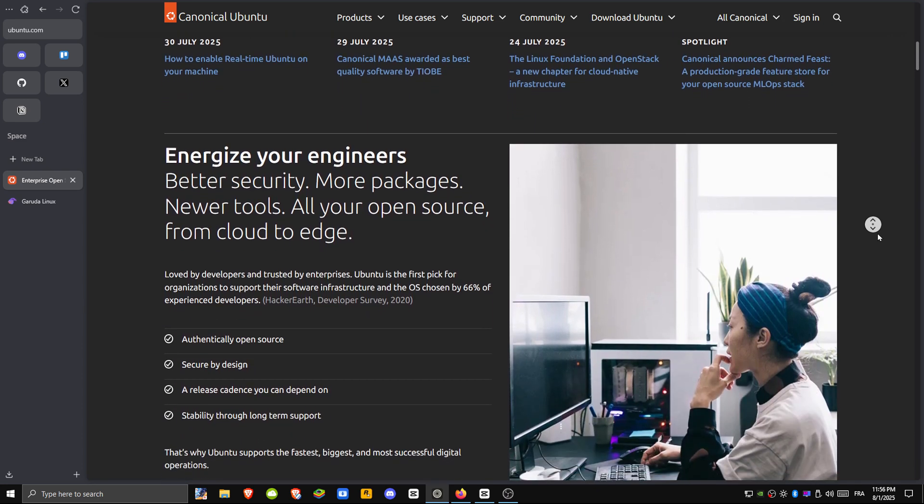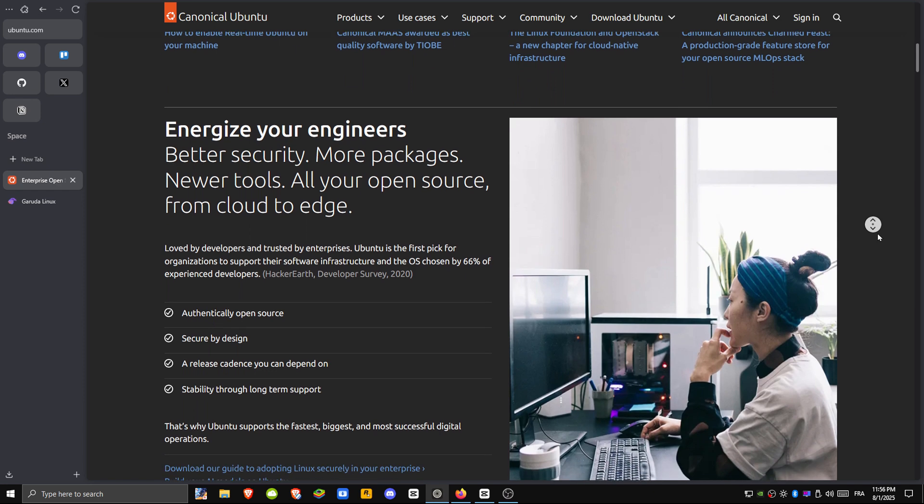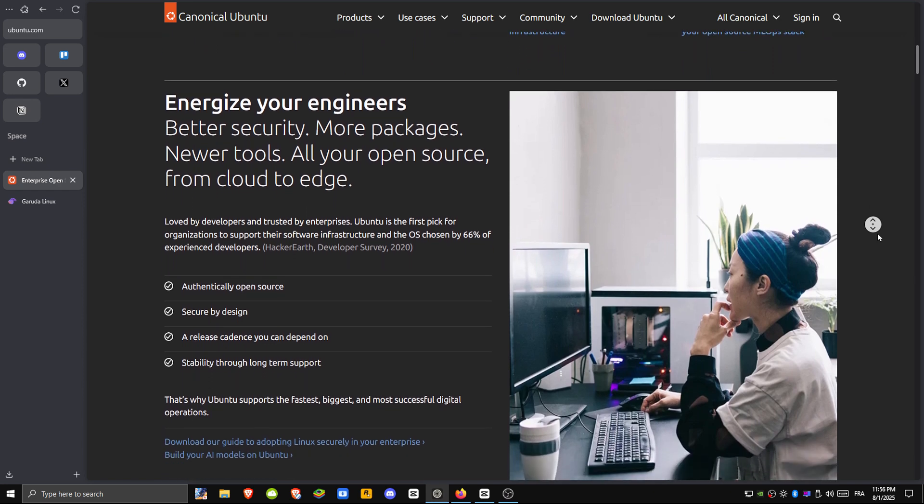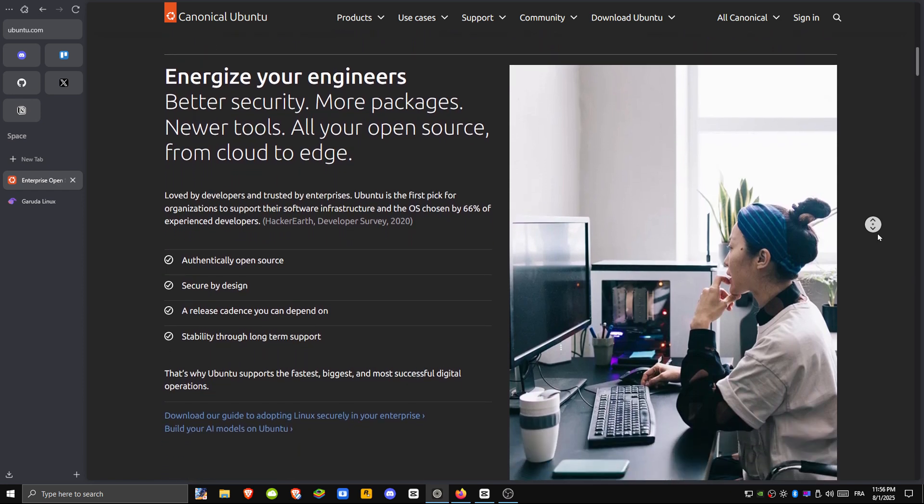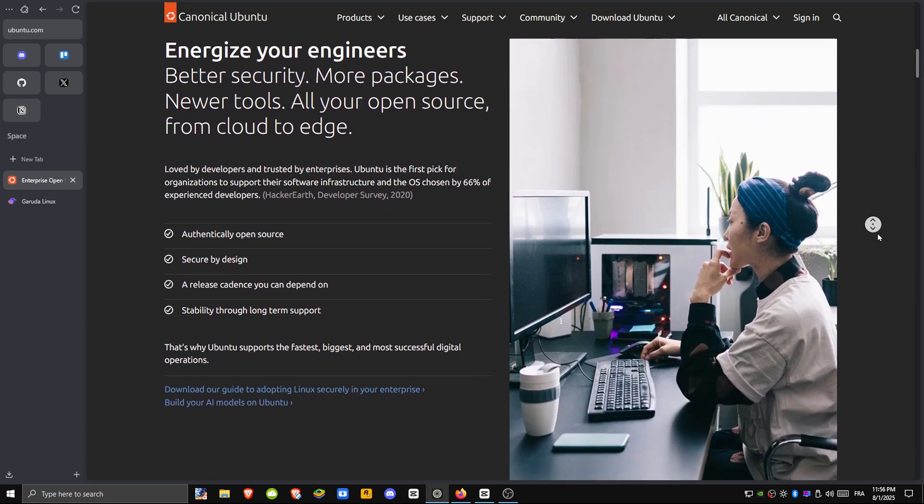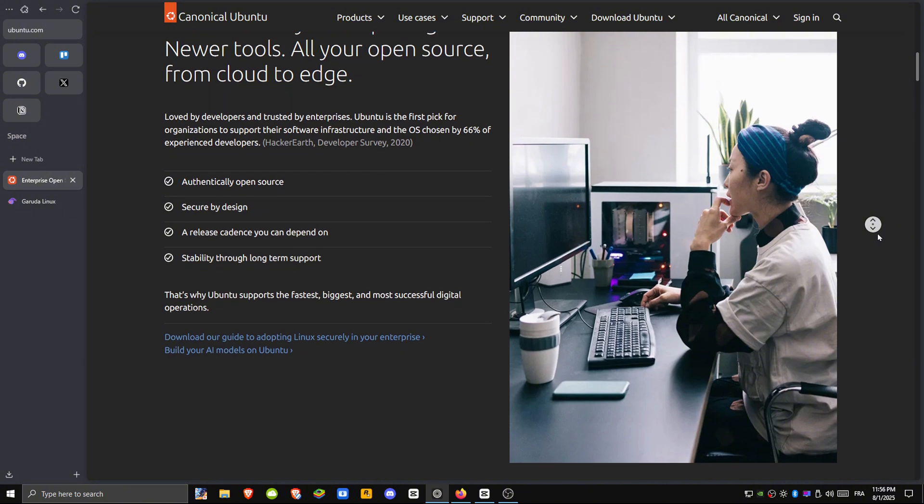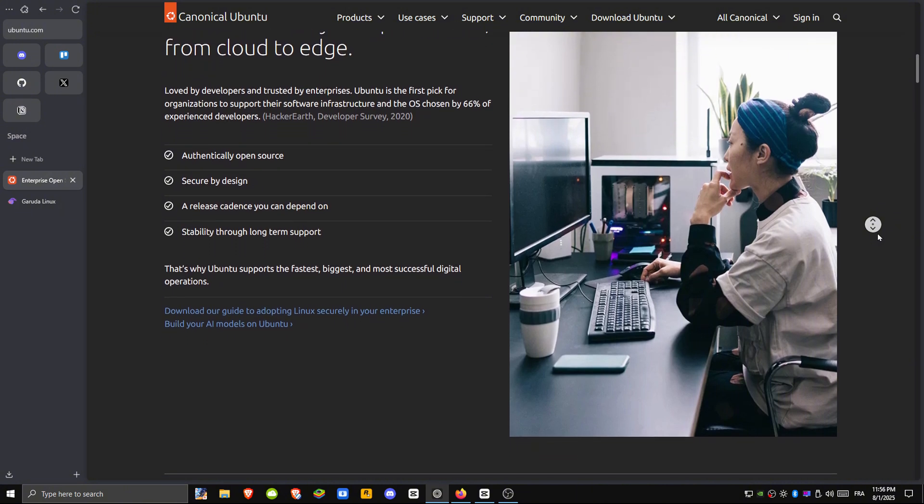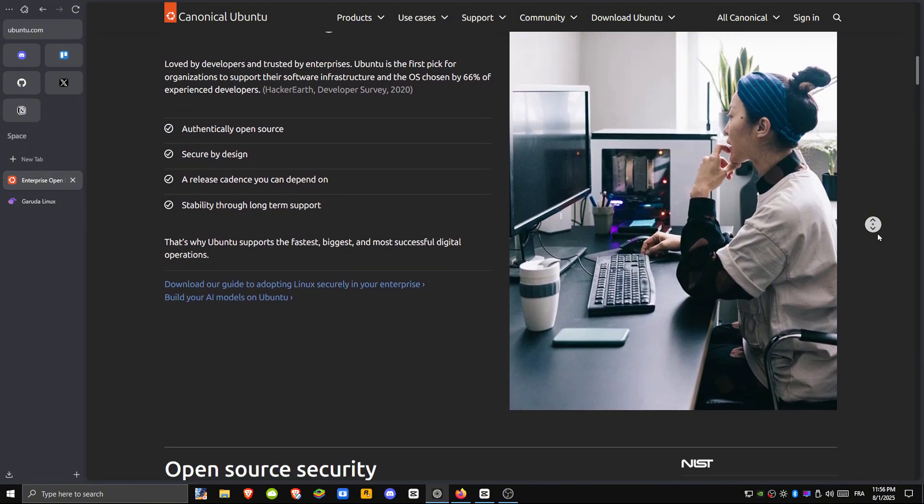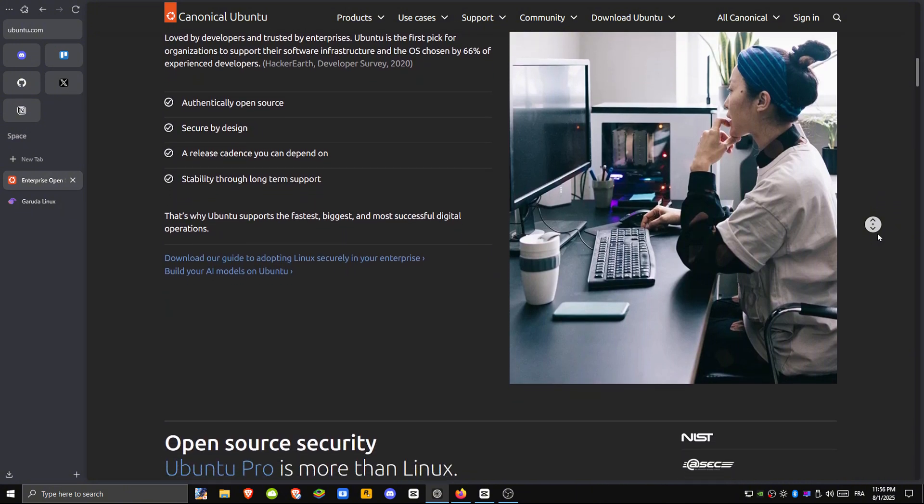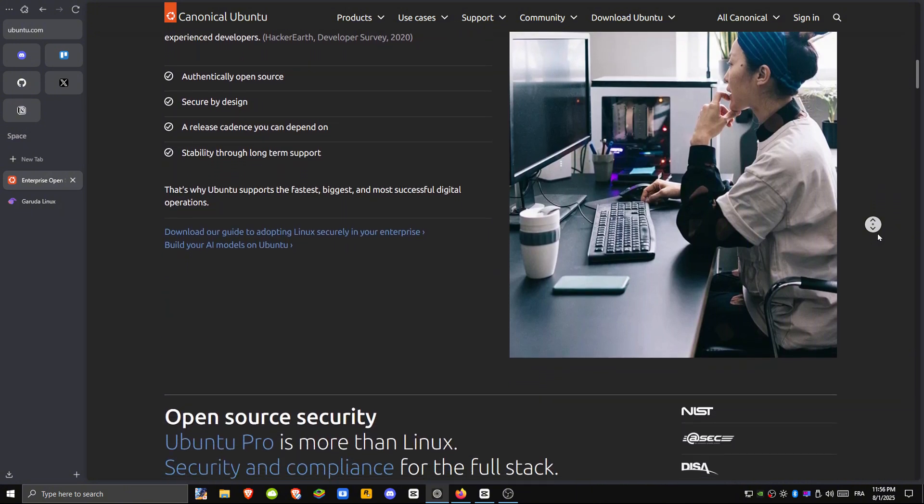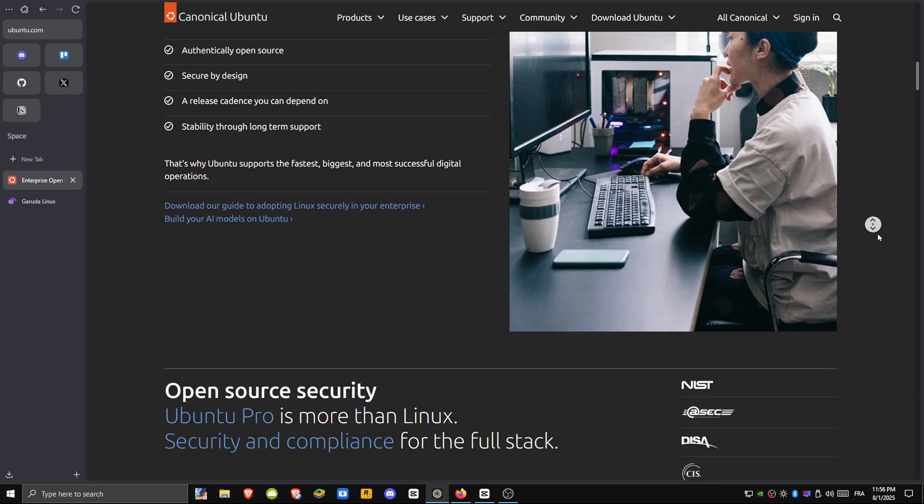It supports modest hardware—4GB RAM and 25GB storage are enough—and it comes in various flavors, like Zubuntu and Lubuntu, for lighter systems. That said, GNOME can still be a bit demanding on low-end machines.